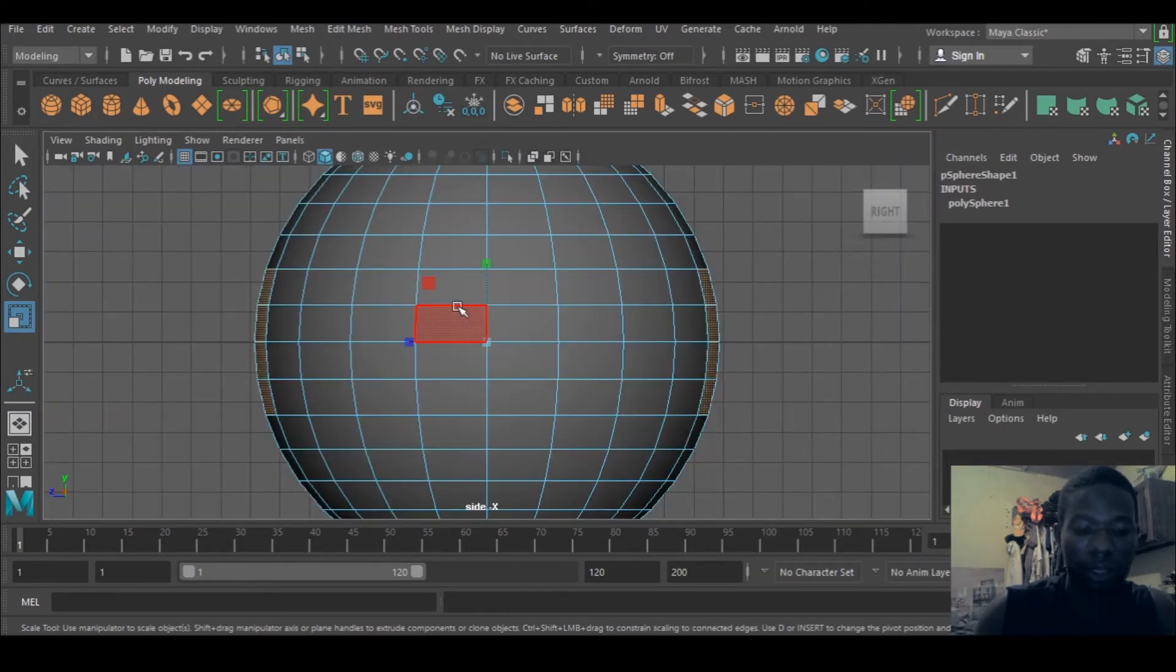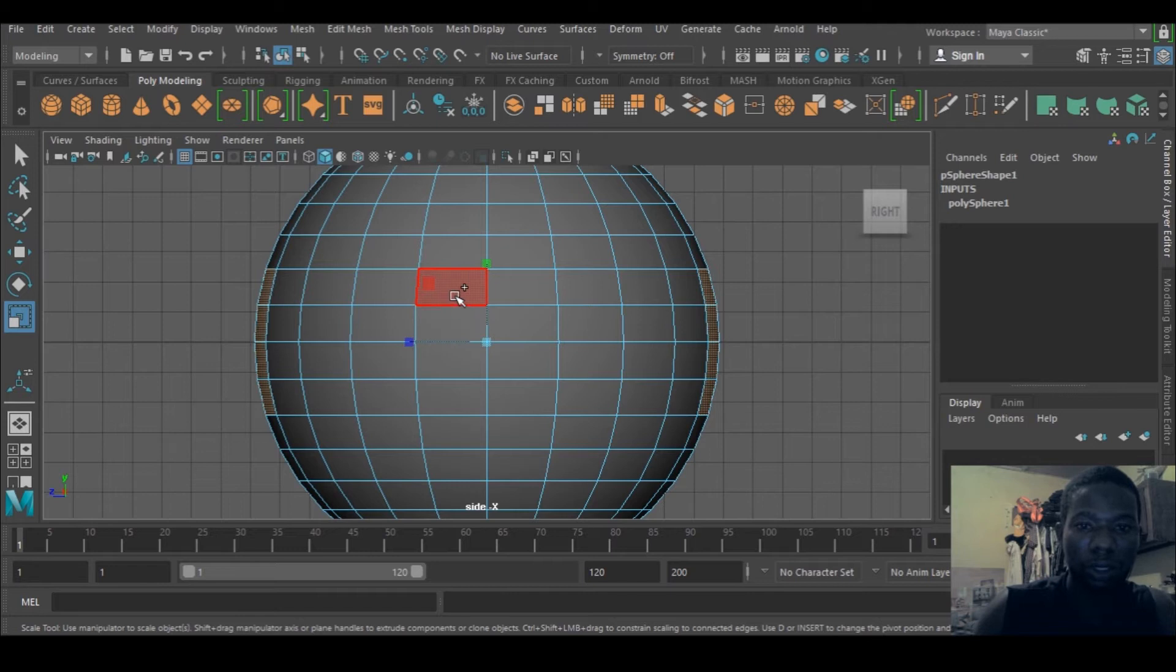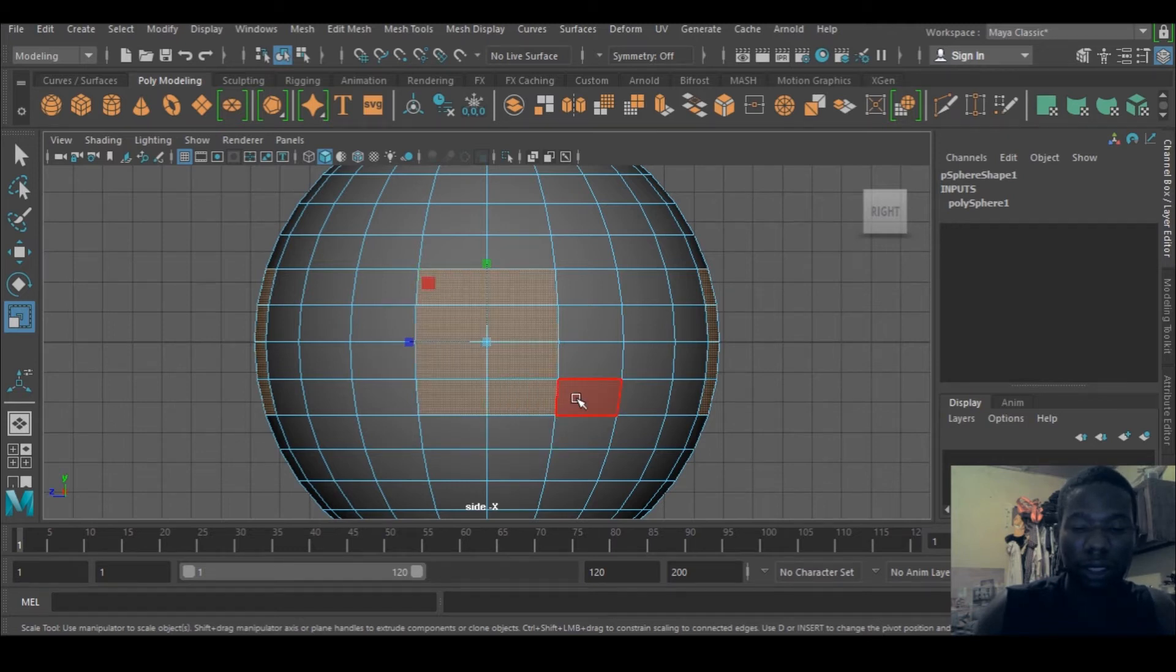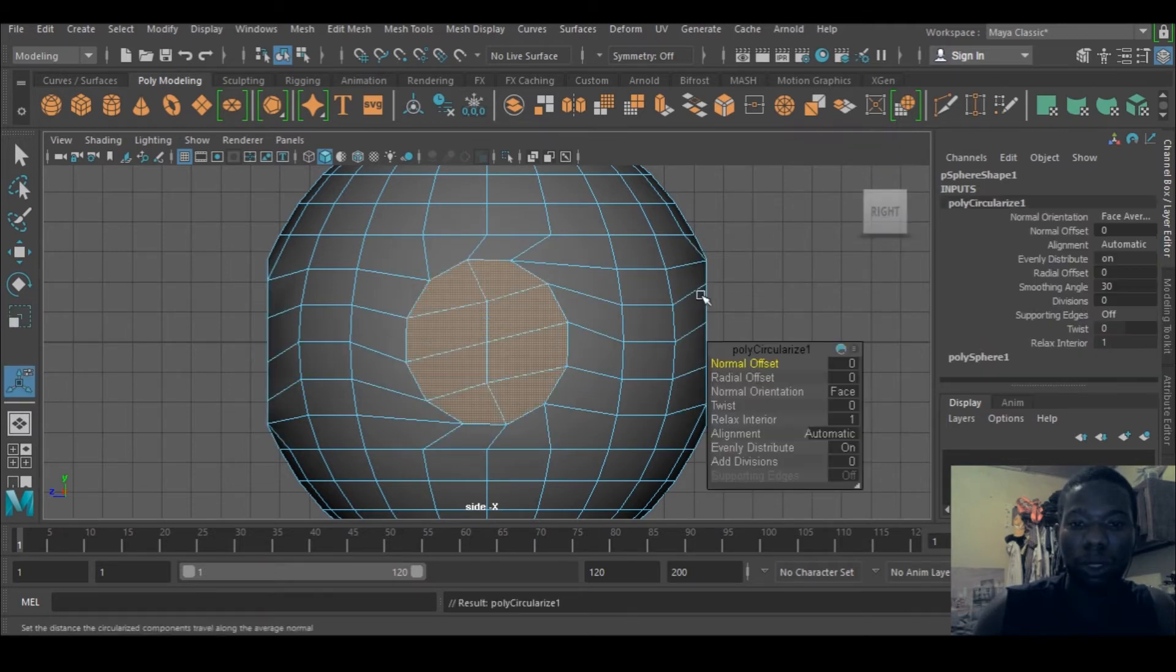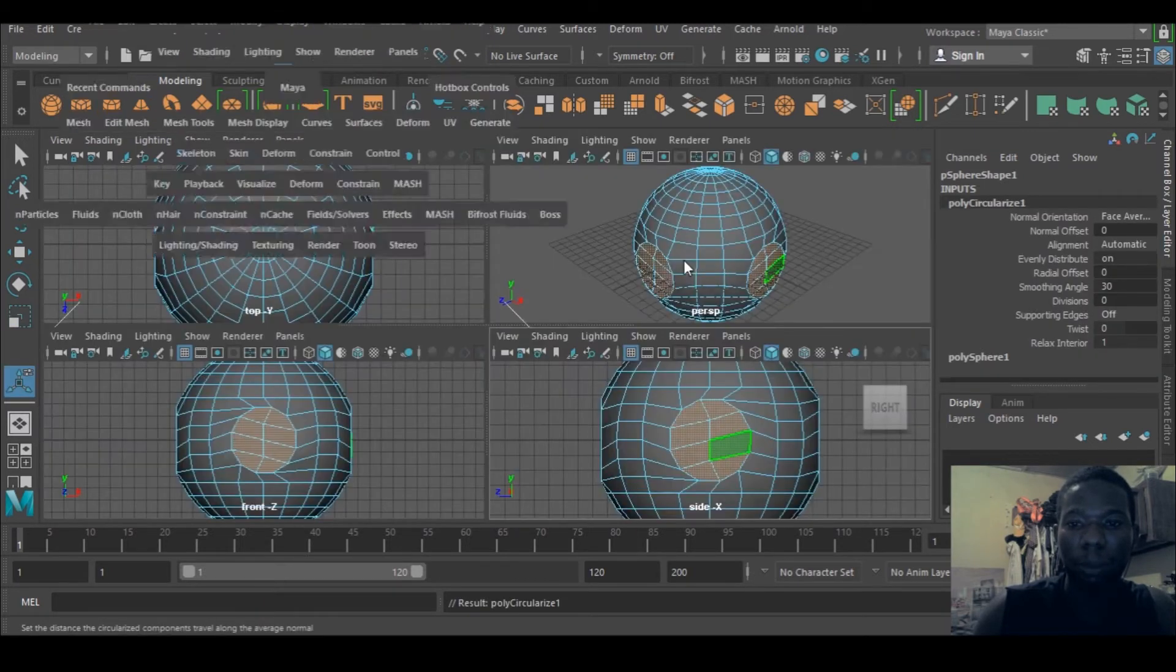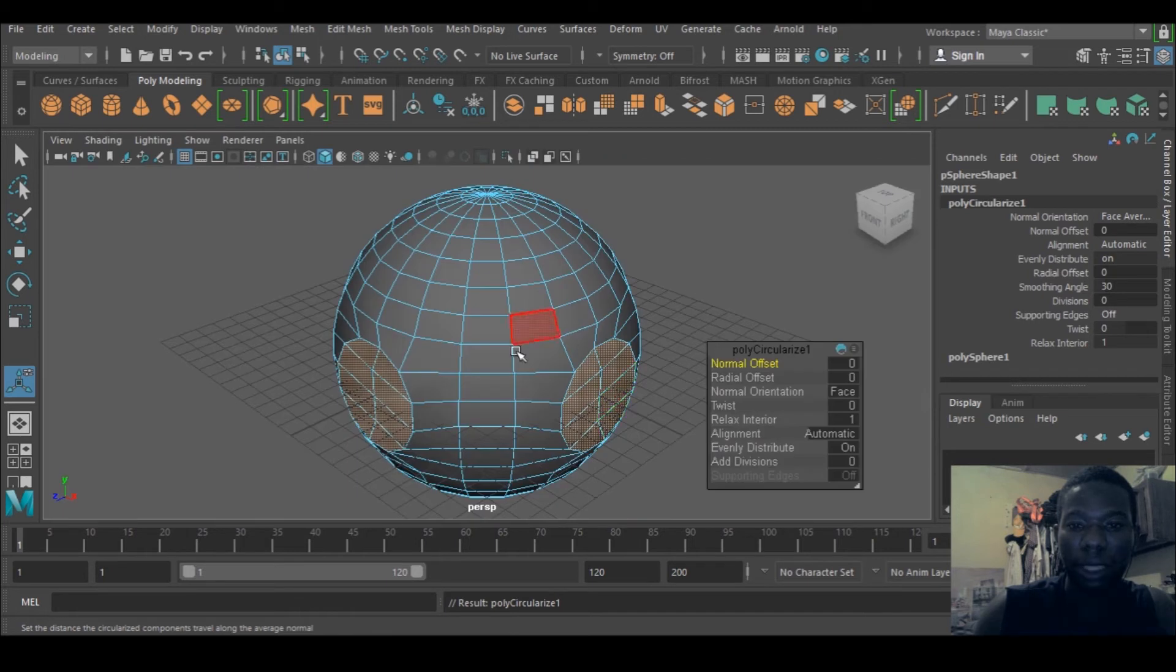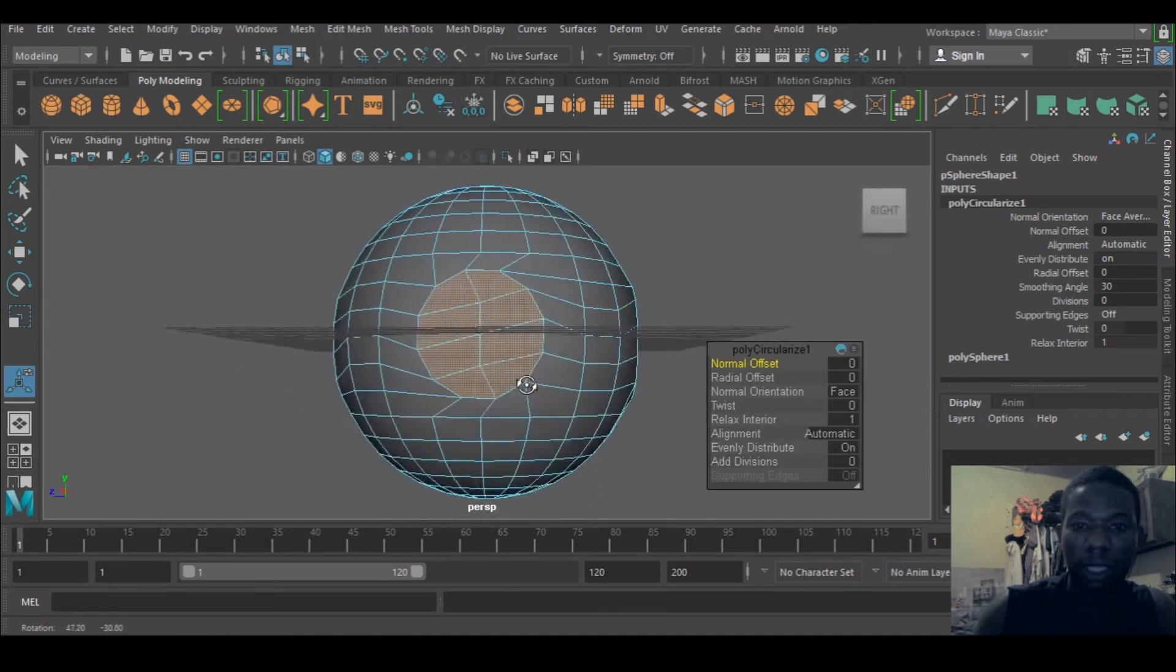I'll just go to this guy, circularize, and watch what happens. This is what happens the moment I click it, and you can tweak some things here.